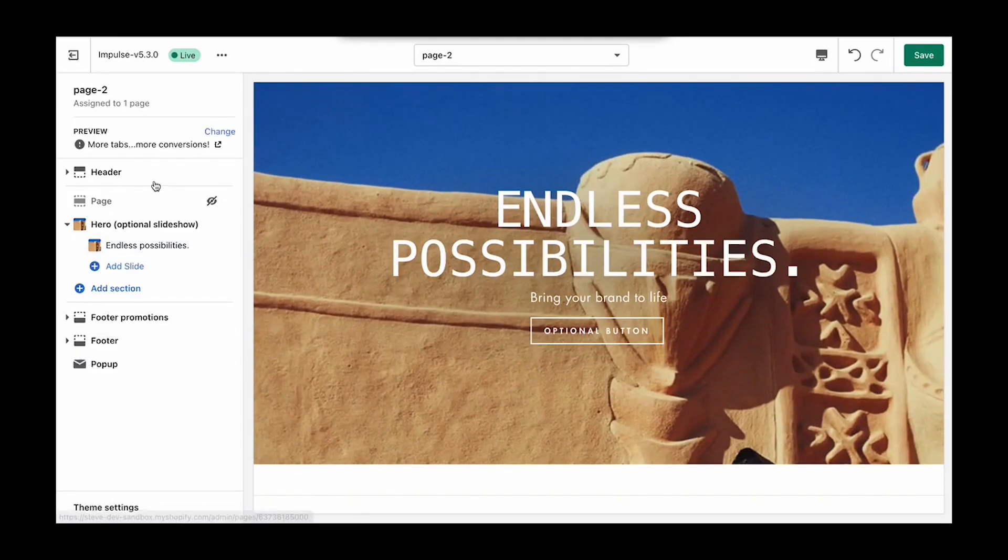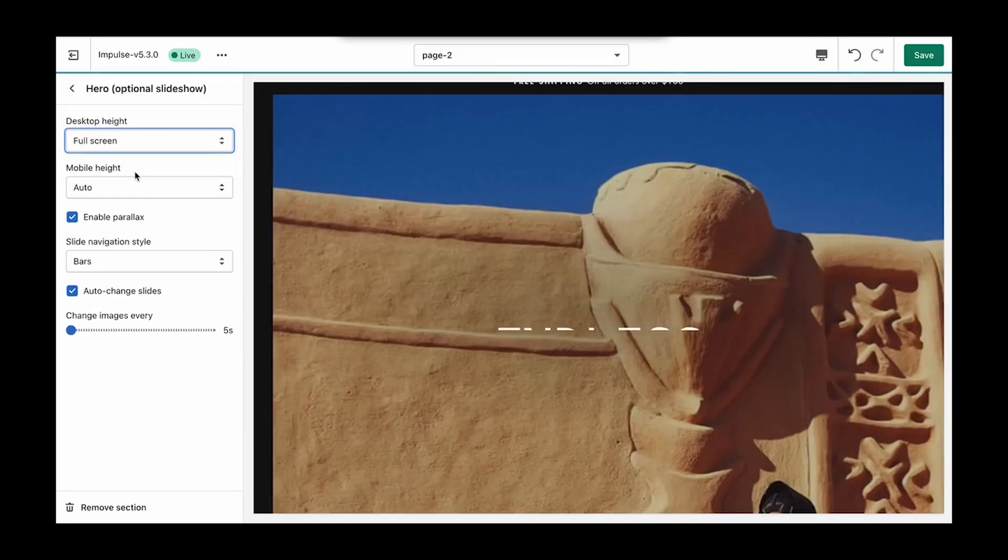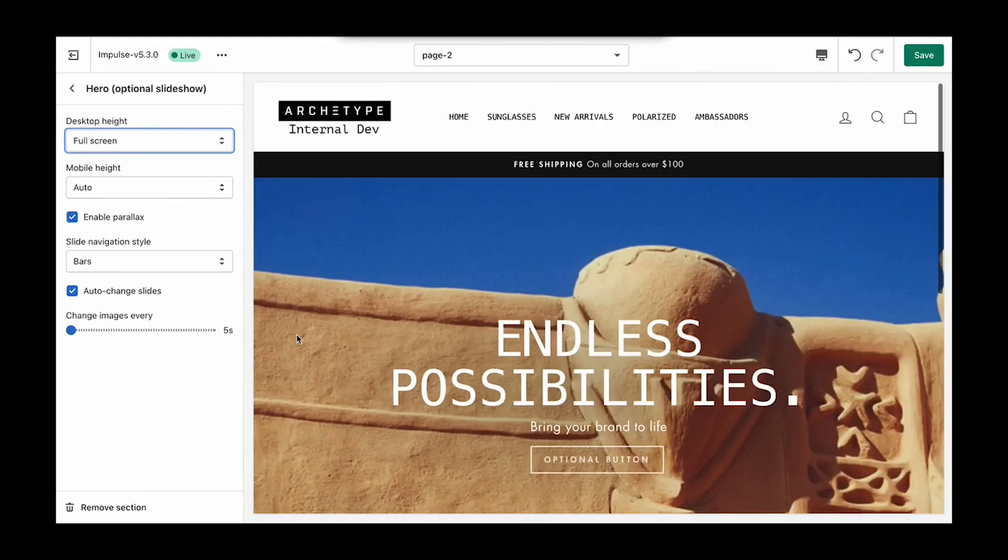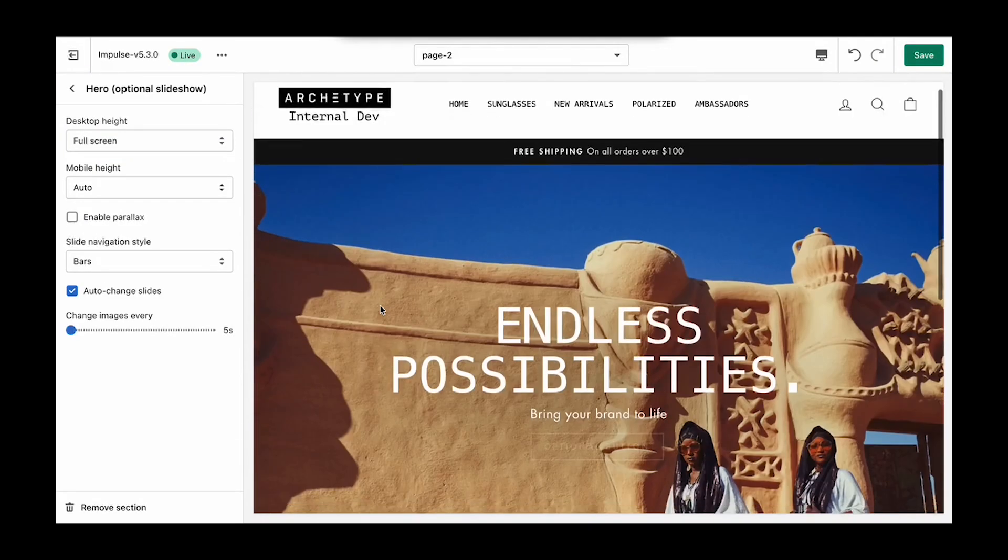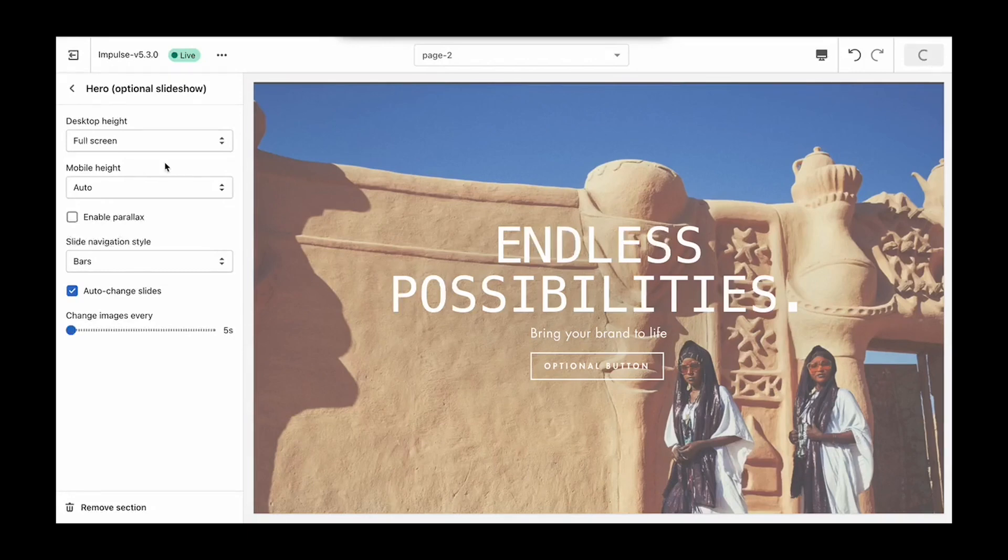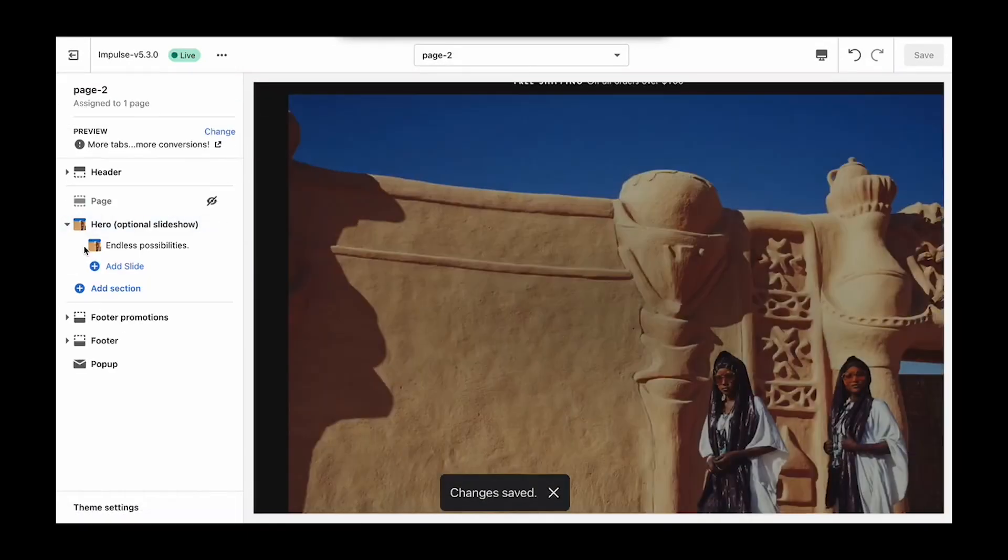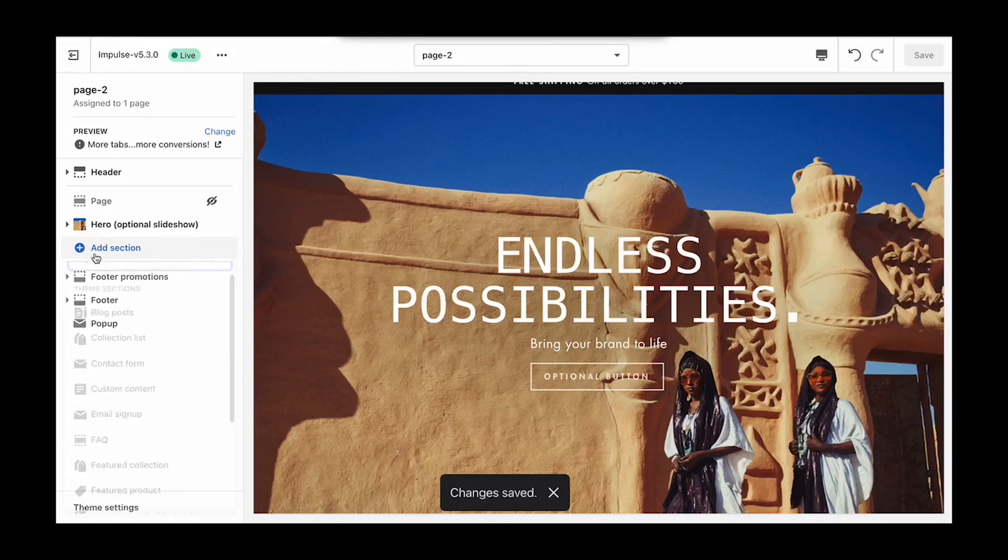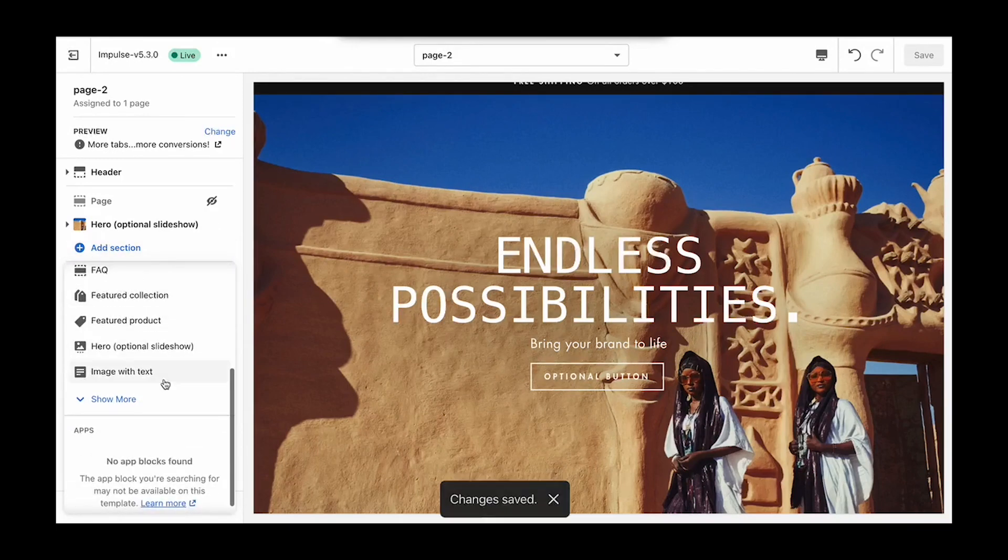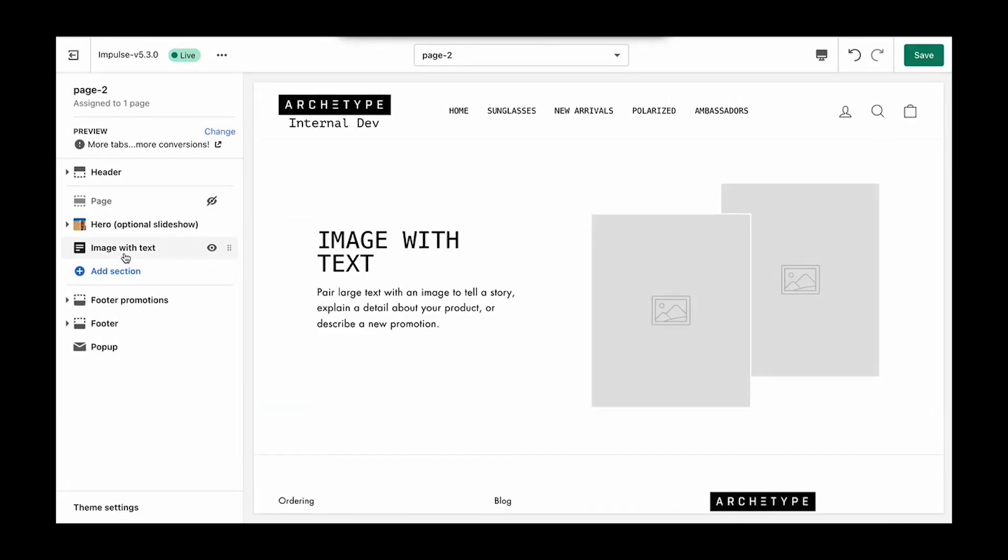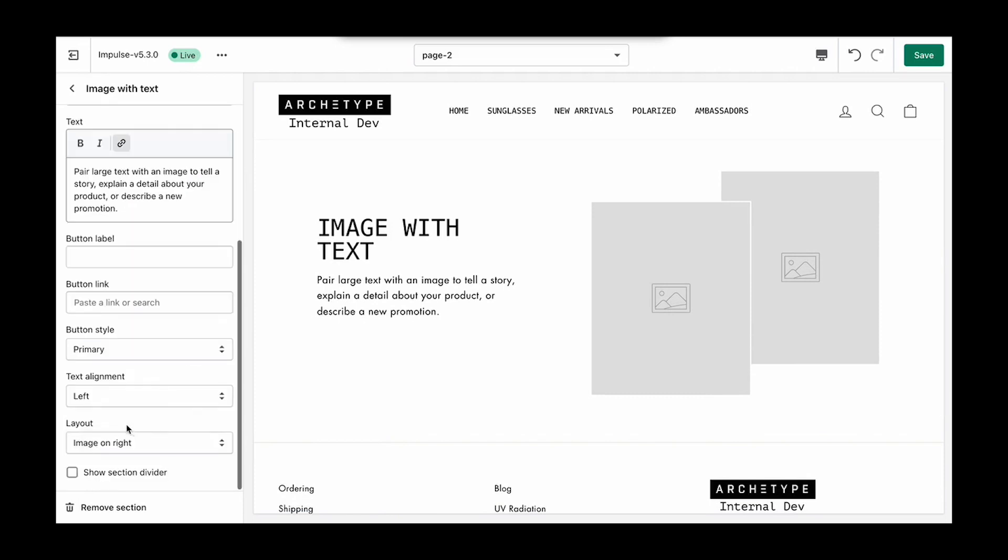We're going to adjust this hero section height, and then we'll add one more image with text. Let's change it up though, let's flip it around.